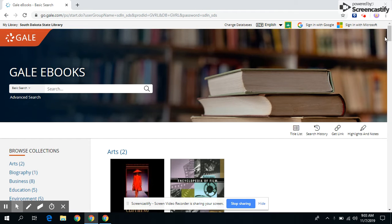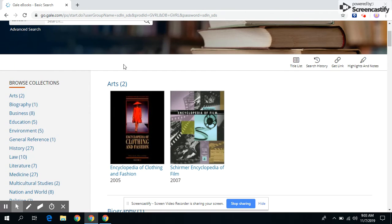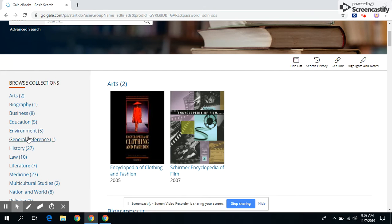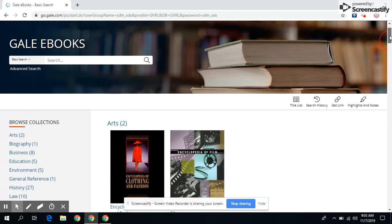All right, so browse collections. So there's arts, biographies, business, education, environment, general reference, history, and so on. So let's go to basic search.